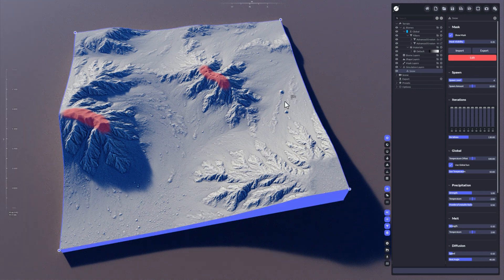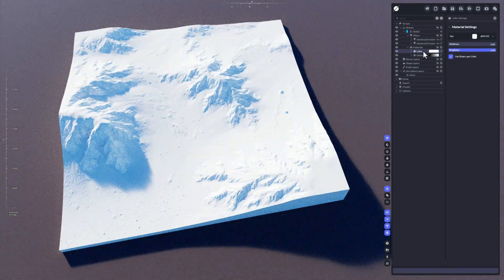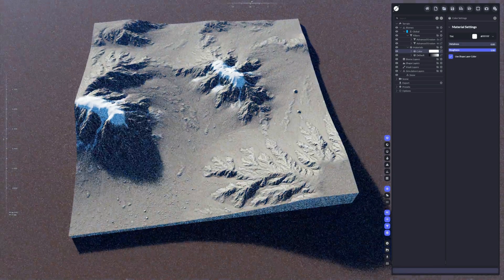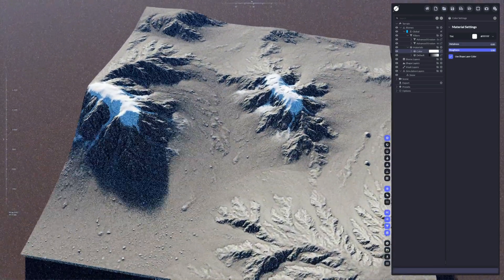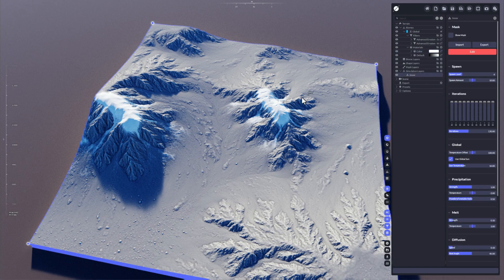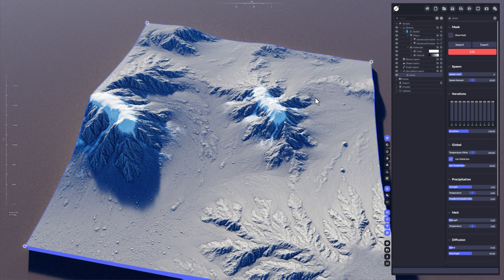Now we are going to make this visible by adding a material to it. We take white and we drag and drop that on the terrain. Now we have our snow applied on the terrain and we can see what these settings do.